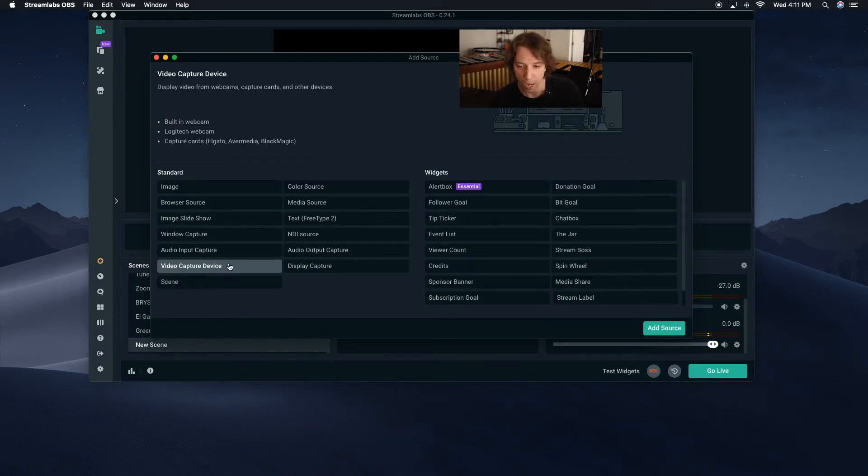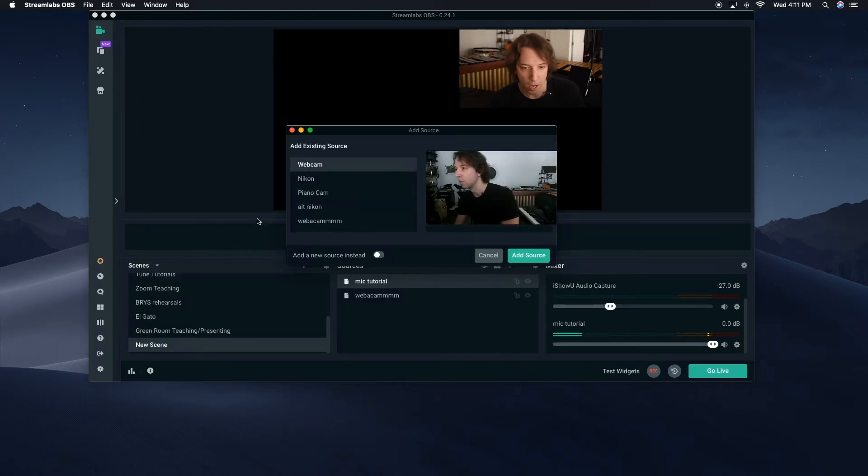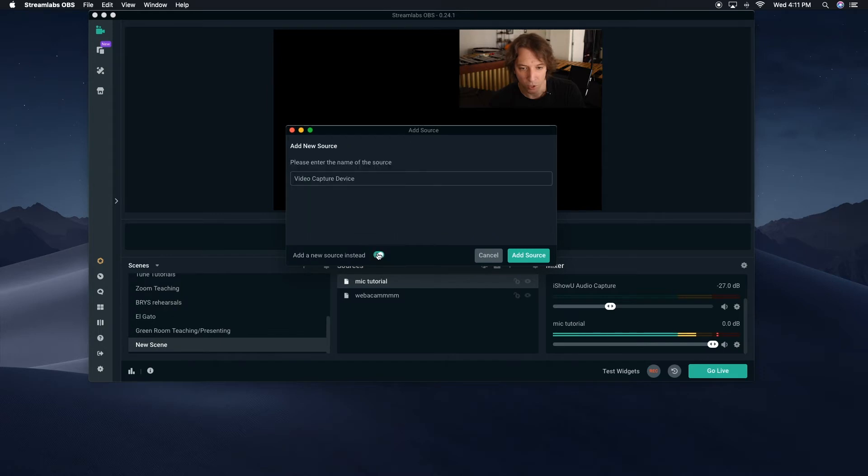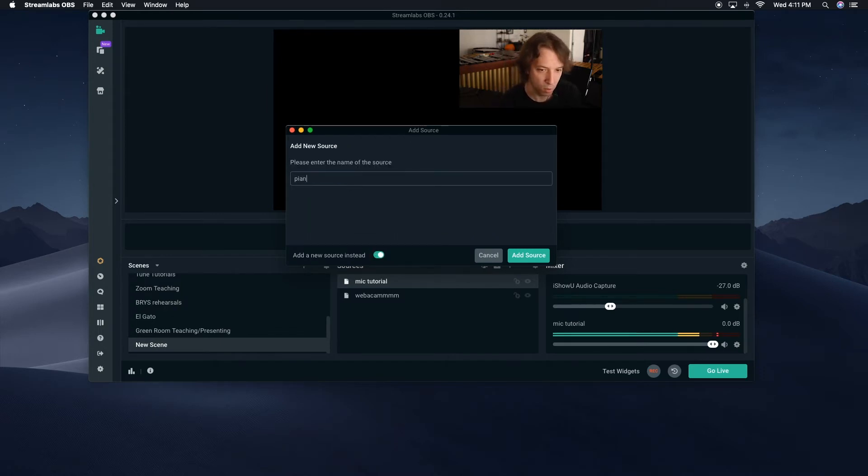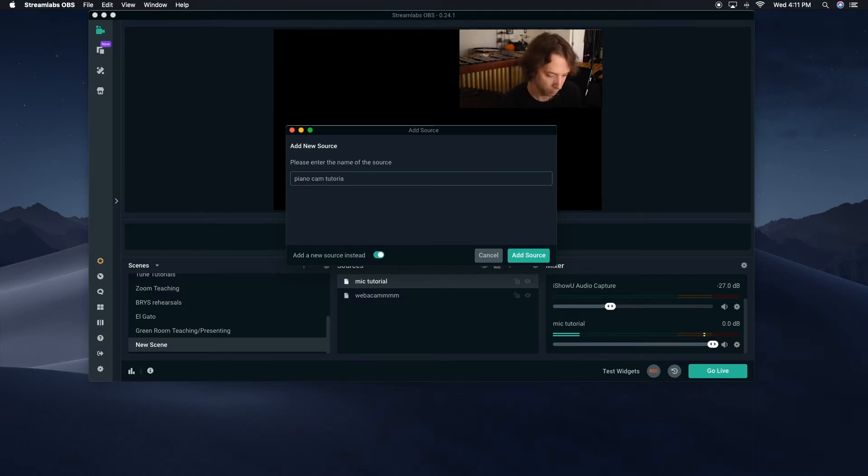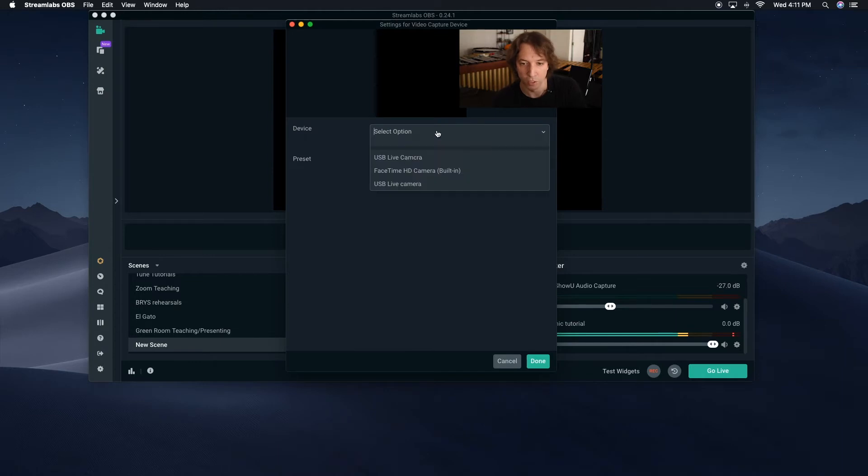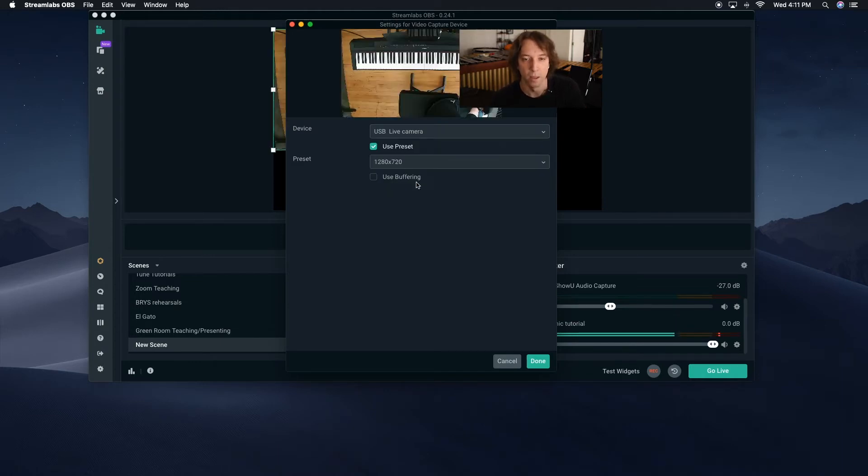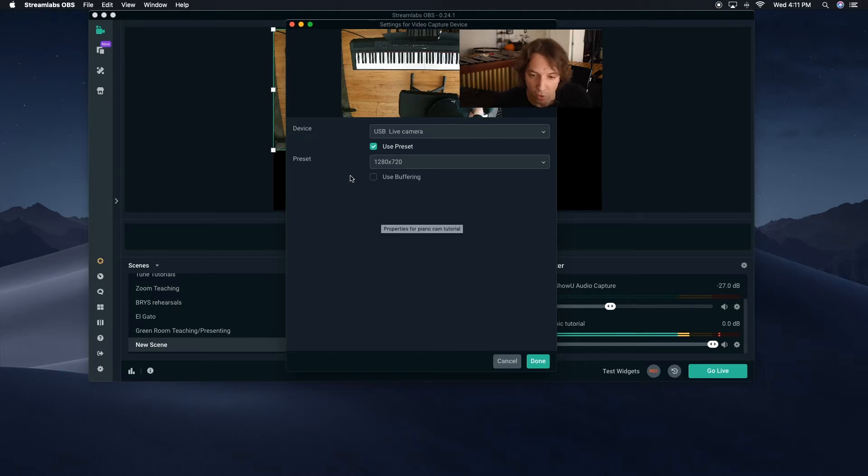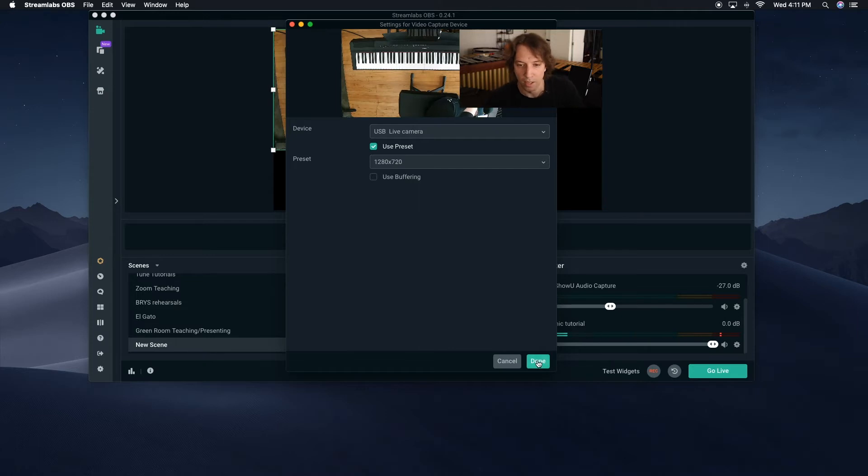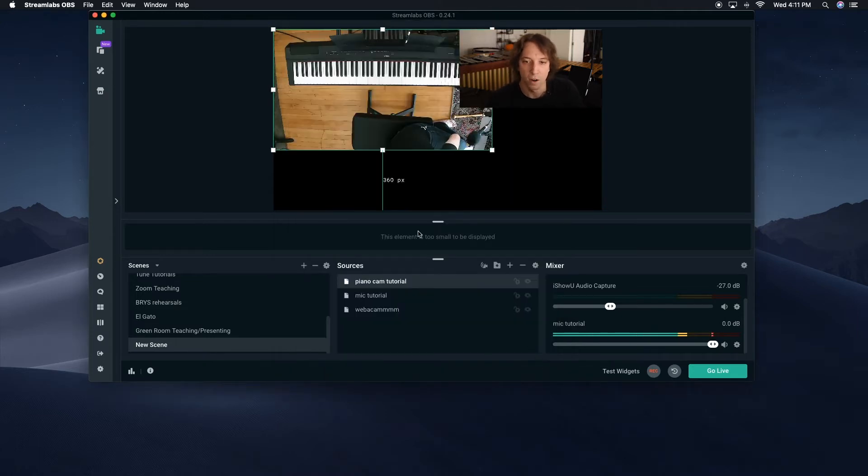And we go to video capture, because it's a video camera. And I go to new source. Video capture device, we'll call this piano cam tutorial. Add the source, and then I have to go into select option, and I look for, I think it's this one. Yeah, there it is, right there. I guessed right. So then I just leave this in the highest setting. It's only 720, this particular camera. Hit done, and then there it is.